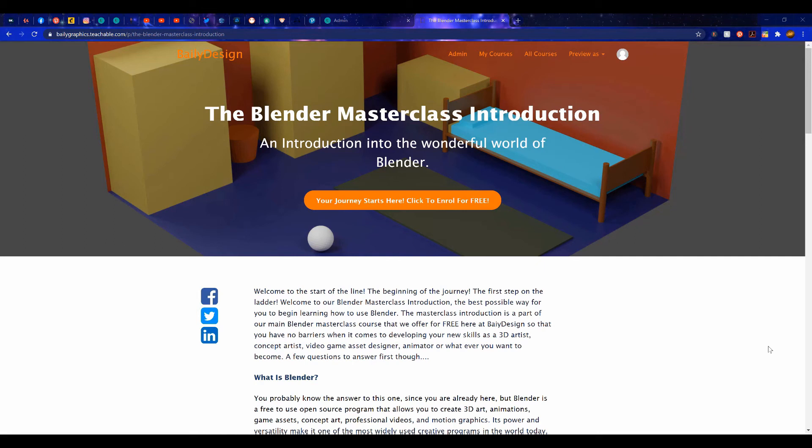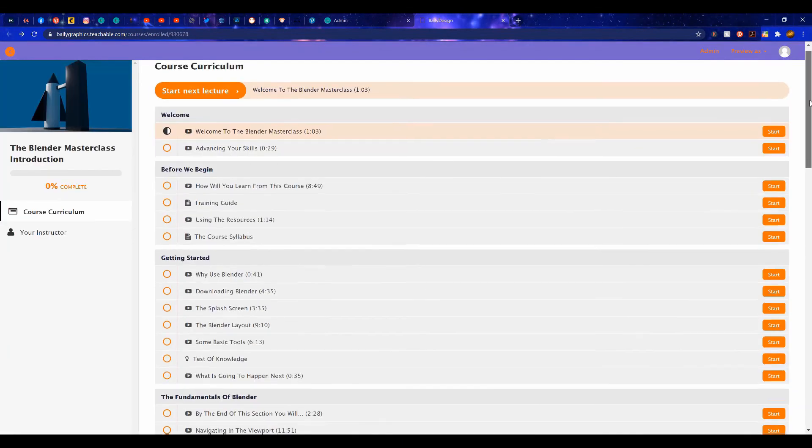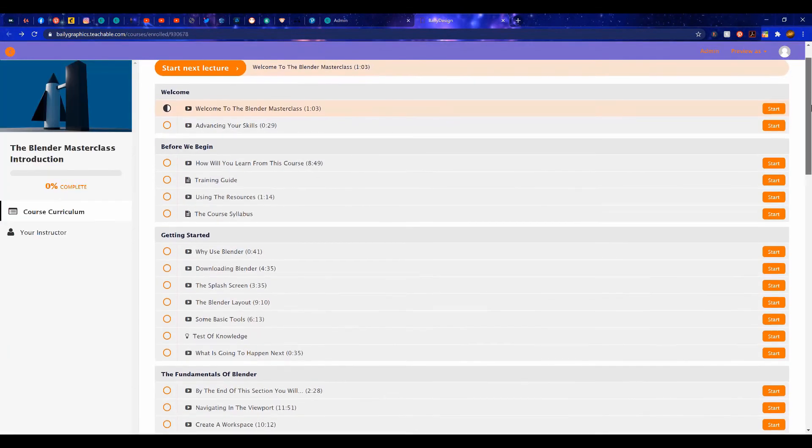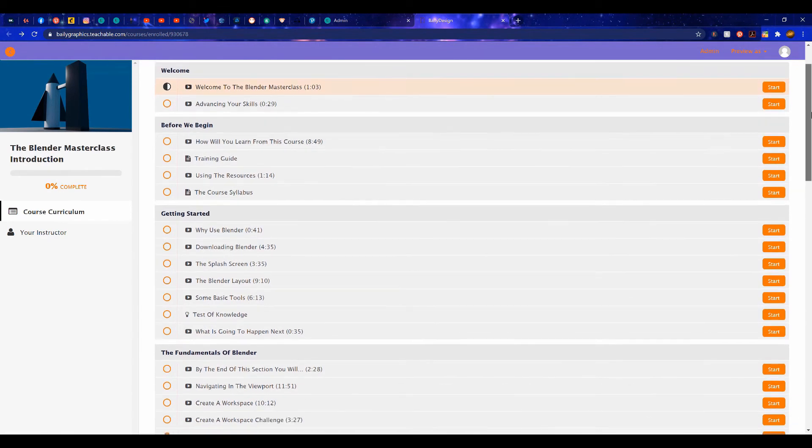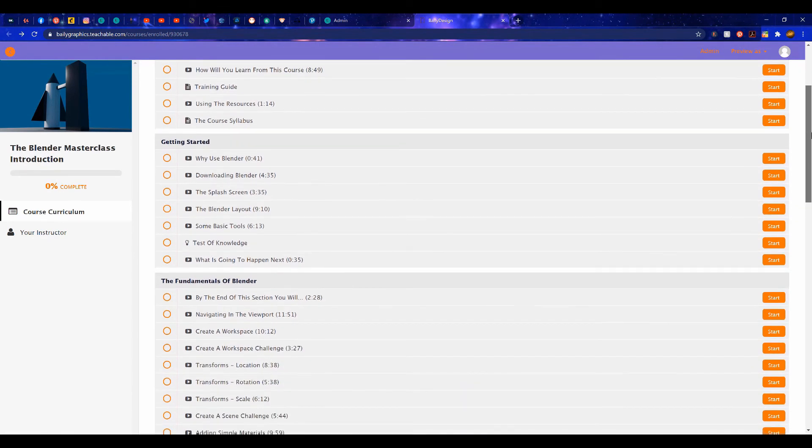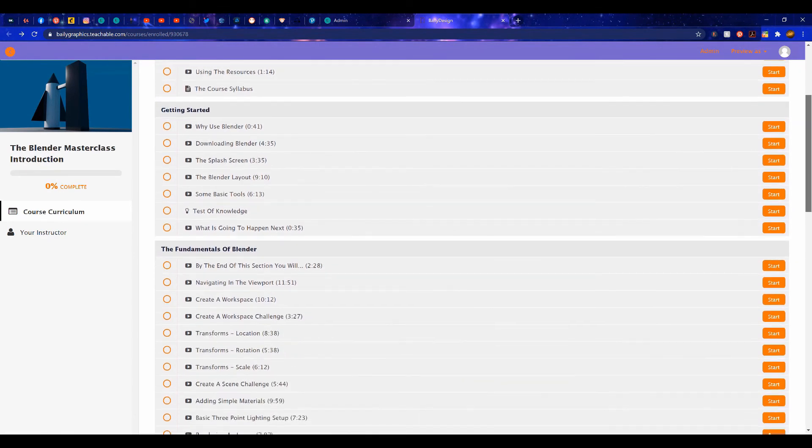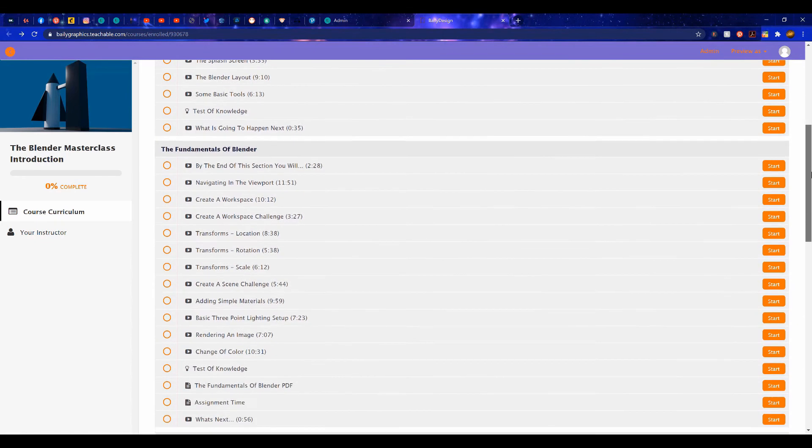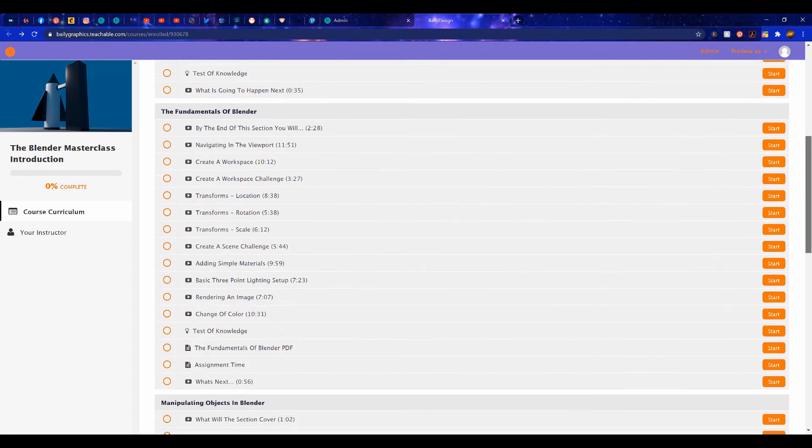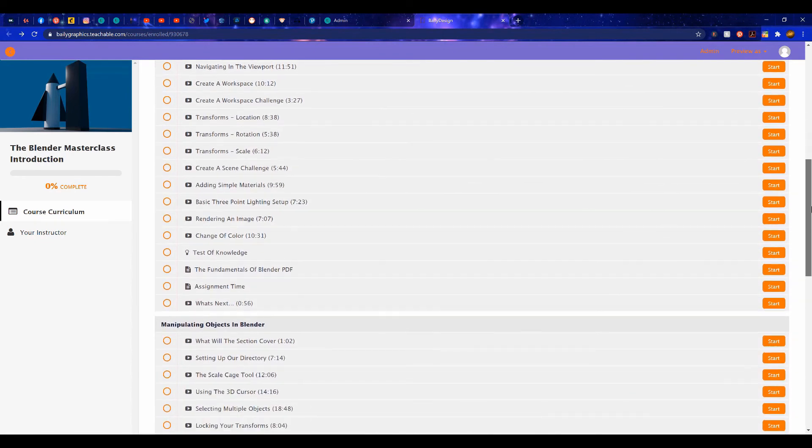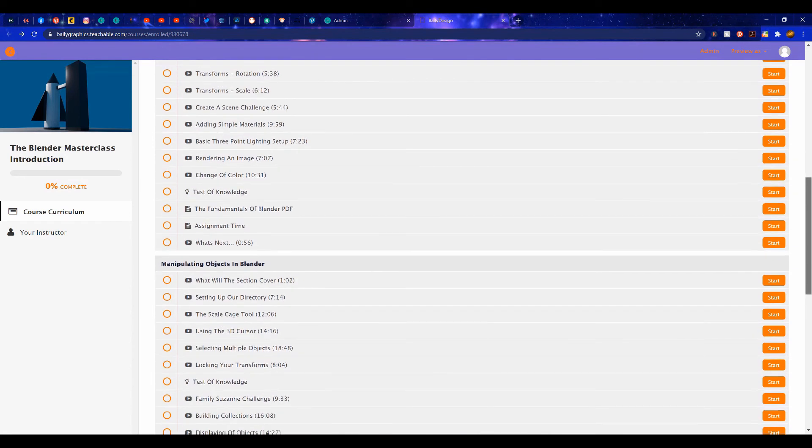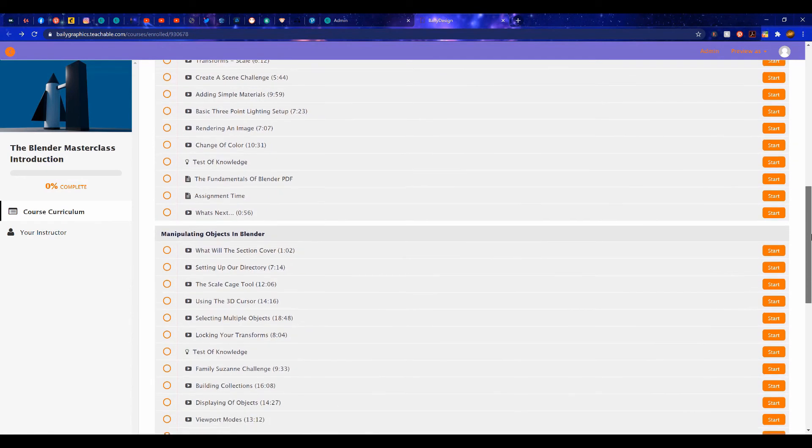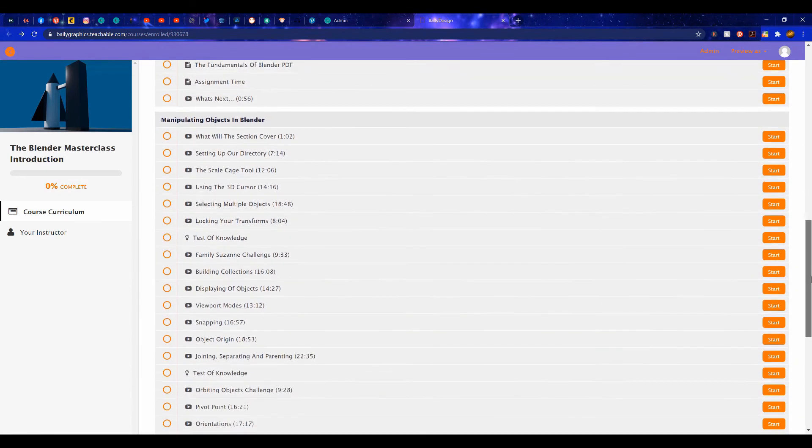If you are interested in learning more about Blender 3D, then check out our Masterclass Introductory Course, available over at our website, baileygraphics.com. This course is the perfect starting point for anyone beginning on their Blender journey, with over 8 hours of content, all for absolutely free. If you're interested in starting your journey in learning how to use Blender, then check out the link in the video description.